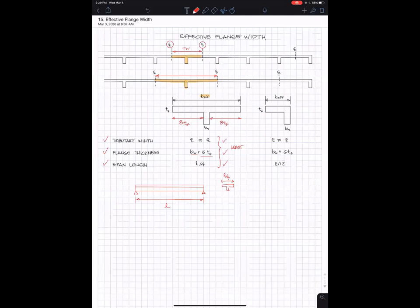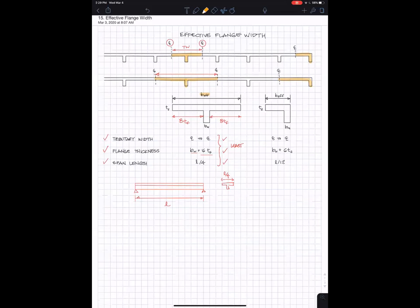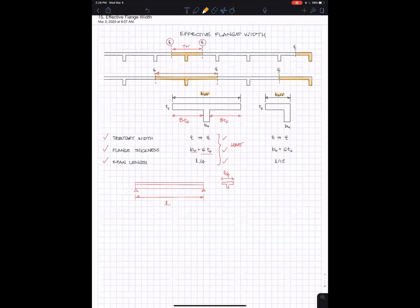Finally, what if you have the spandrel beam at the end and you have the edge of your—the flange of your T-beam only on one side? So here we have B effective for this case.